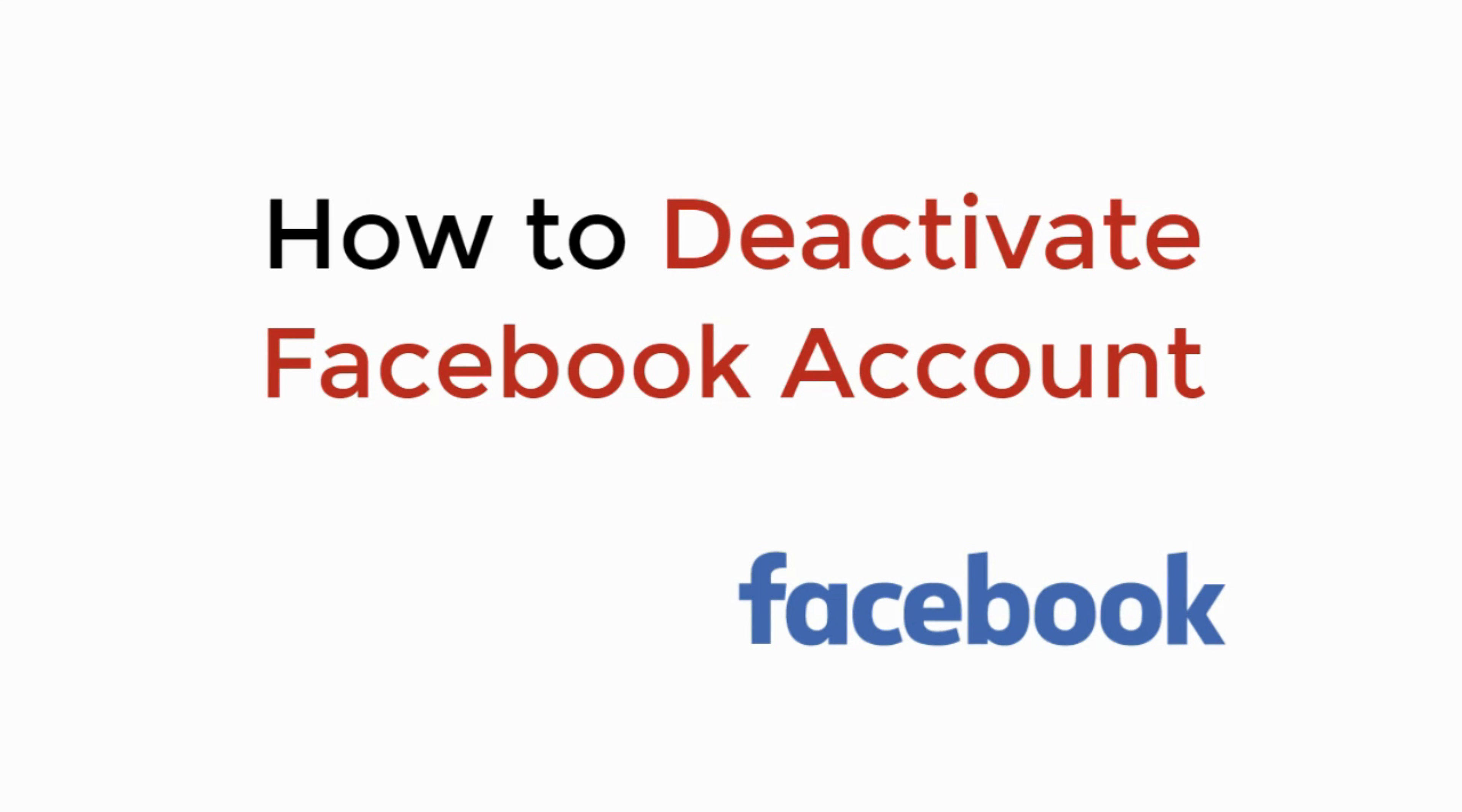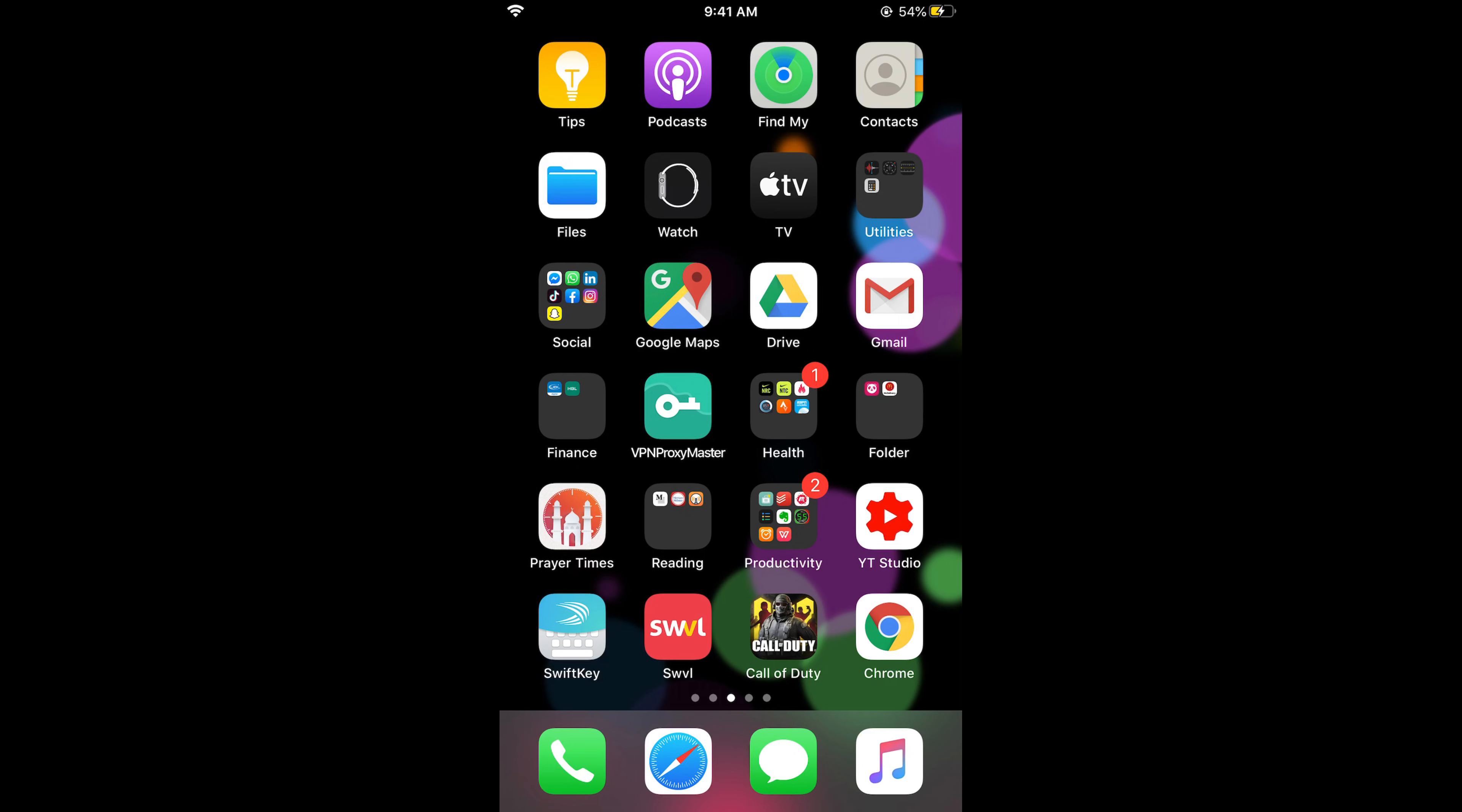In this video we will learn how to deactivate Facebook account. So let's begin. To deactivate your account on Facebook, the process is really simple.